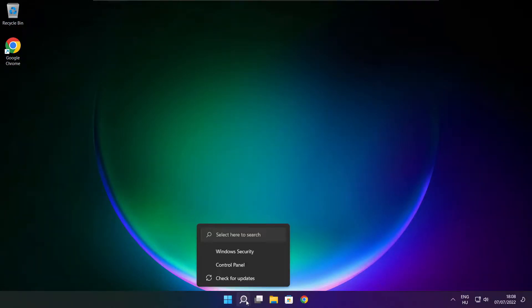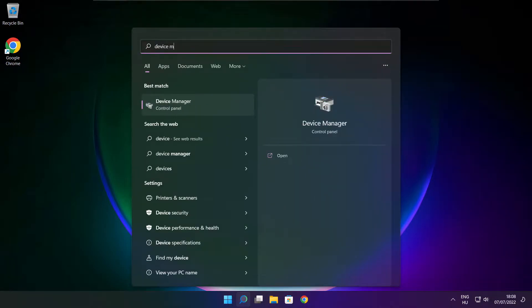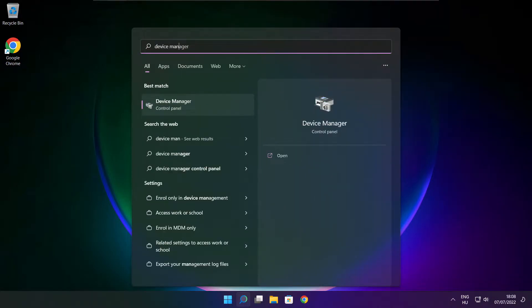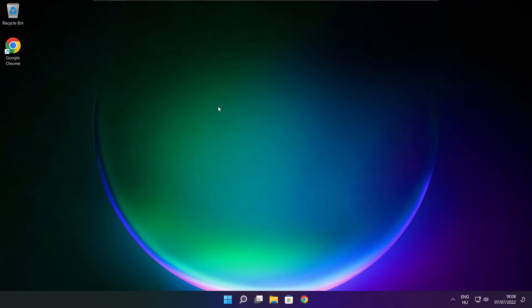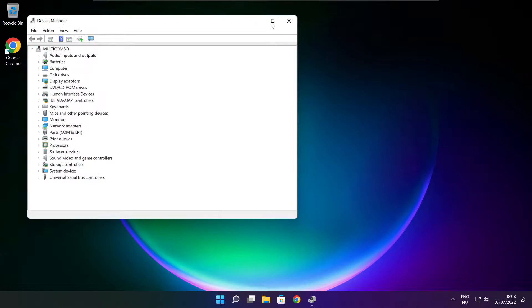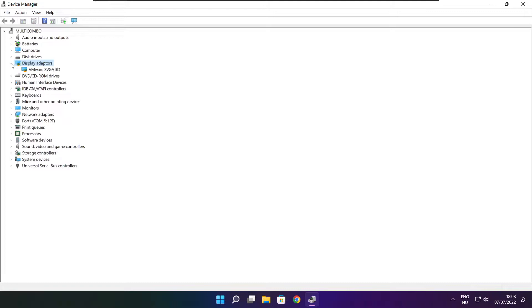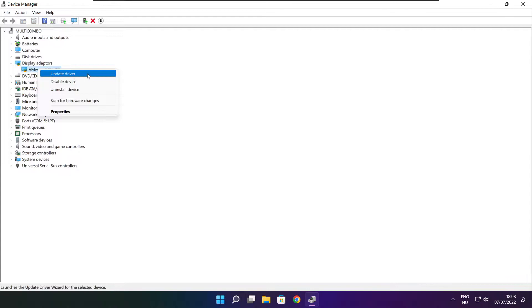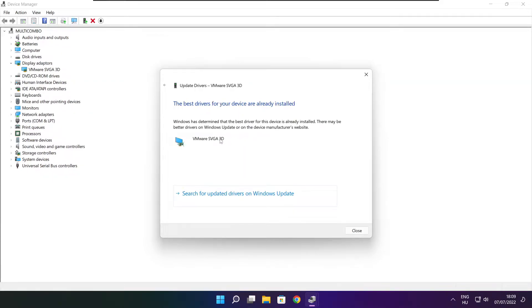Click search bar and type device manager. Click device manager. Click display adapters. Select your display adapter. Right click and update driver. Search automatically for drivers. Wait. Installation complete and click close.